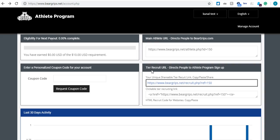So, definitely check out this tier recruit link, and definitely use this in your link in bios, Facebook, or any other platforms you may use.